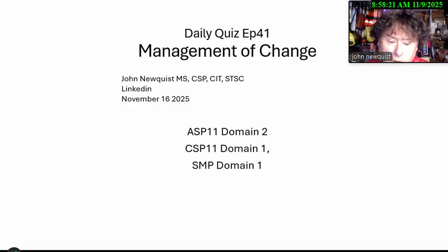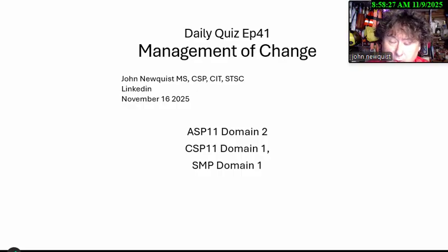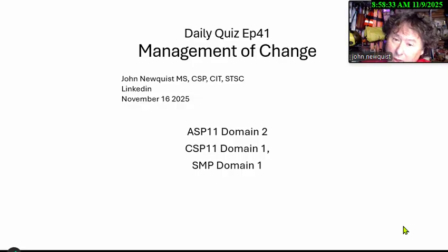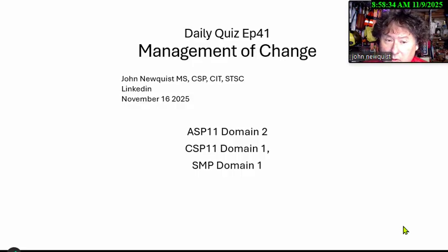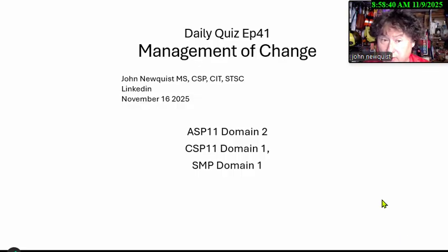Good morning. It's the Daily Quiz, episode 41, Management of Change. I'm your host John Newquist, and it's November 16th, 2025. This is in the ASP, CSP, and SMP. People are getting about three of these every test, and it's driving them crazy because they're not used to this concept. So we're going to explain a little bit about management of change.